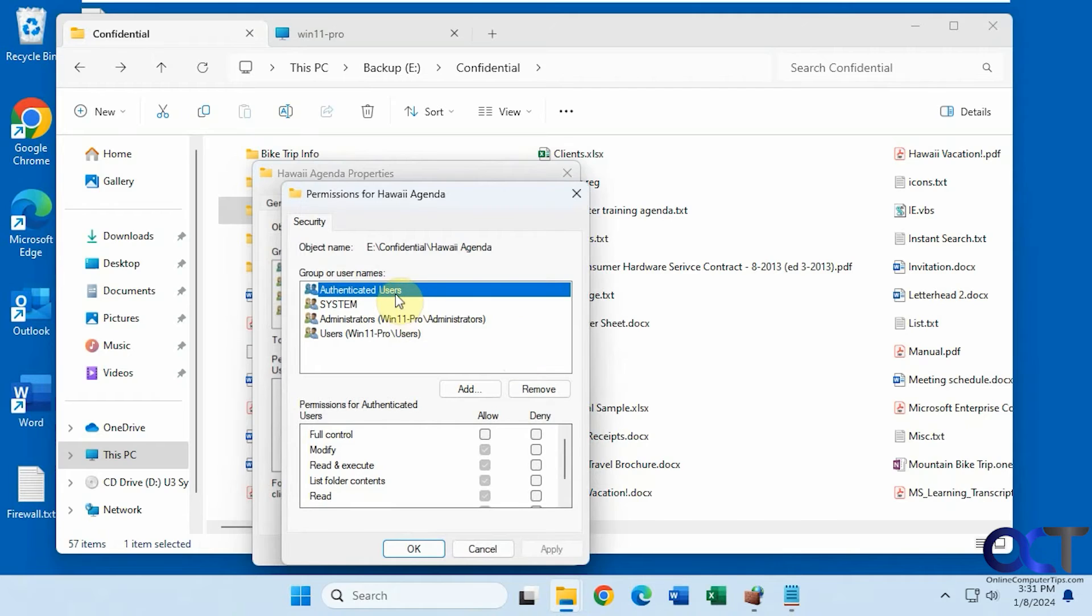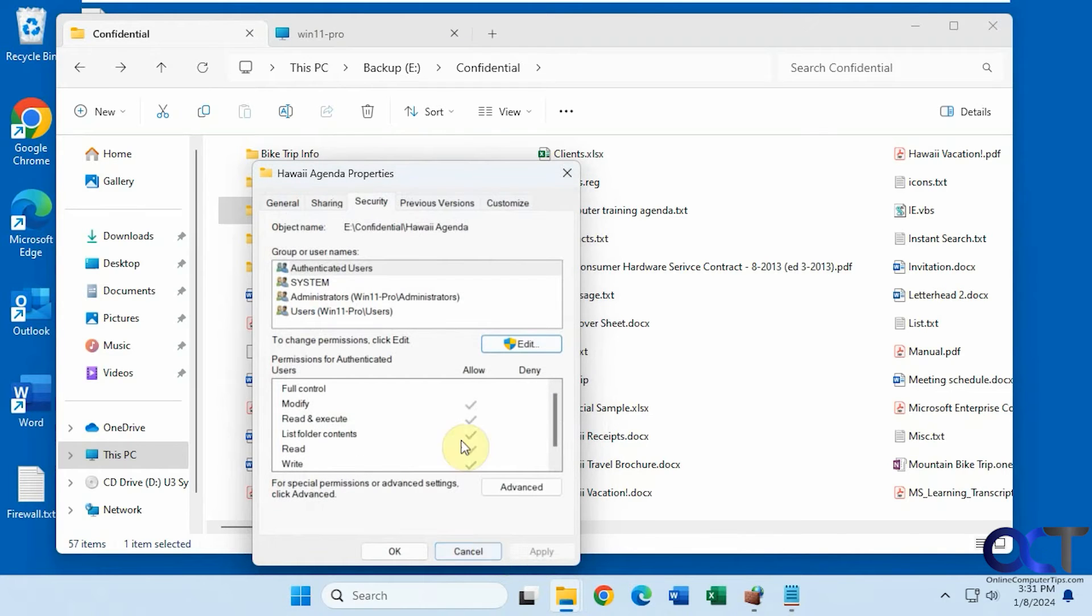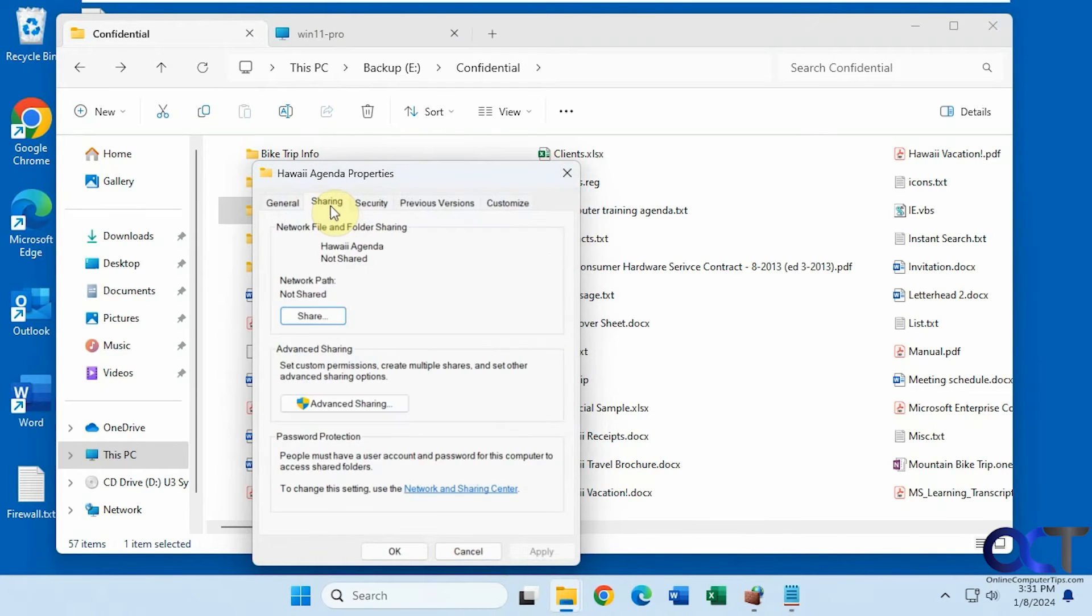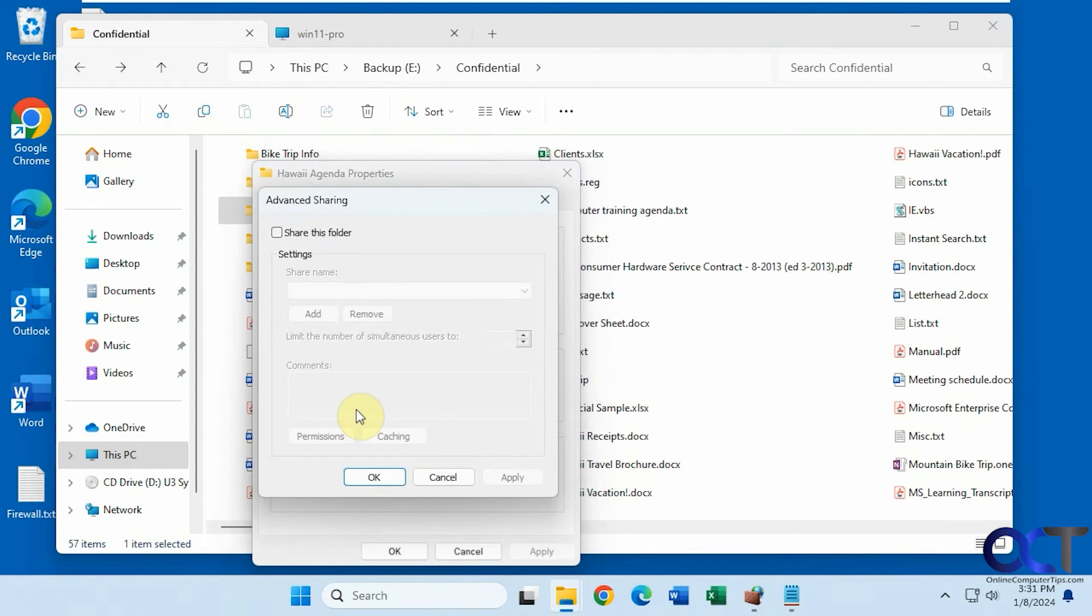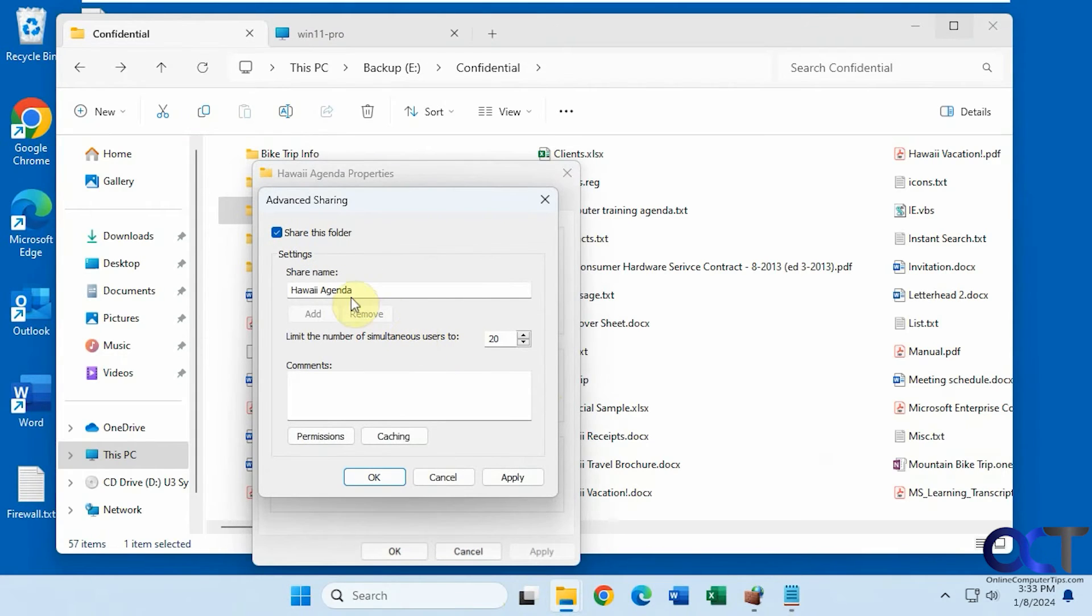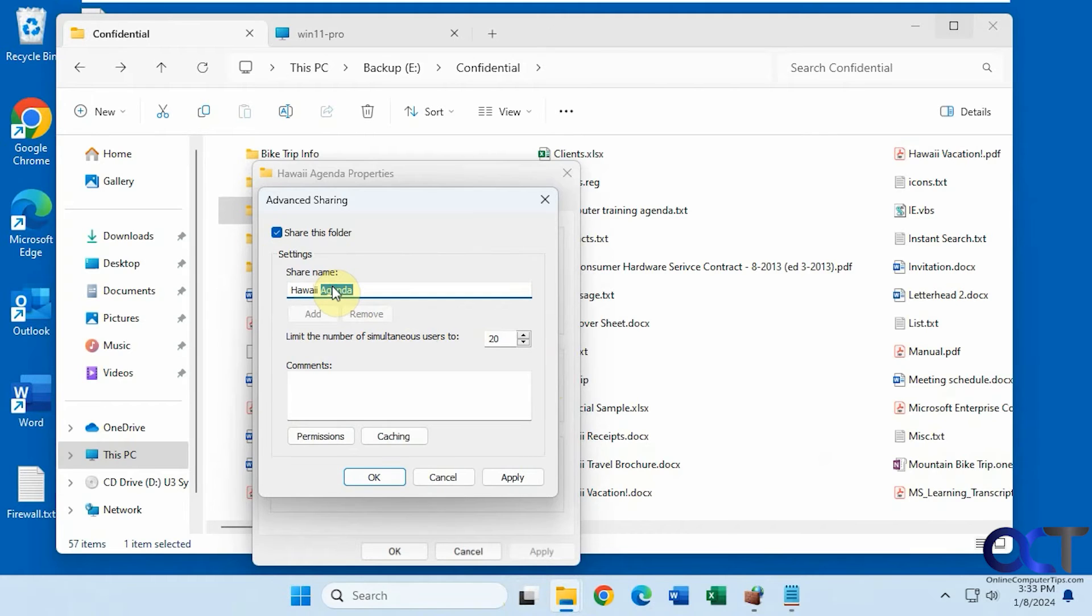So right now, authenticated users, administrators, and users on this computer have permission to it. Let's do advanced sharing this time. Let's just change the name of this folder just to give it a different name. I'll just take off agenda and put share. So it'll have a different name than what the folder is called.